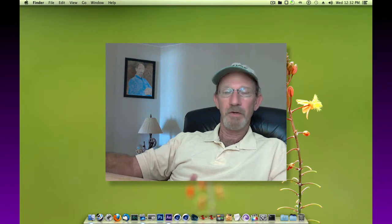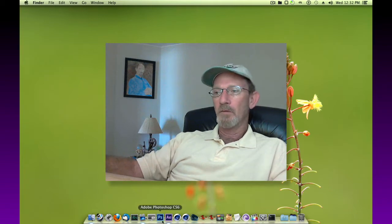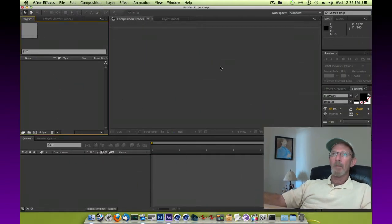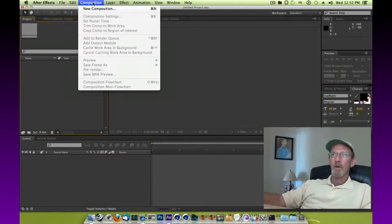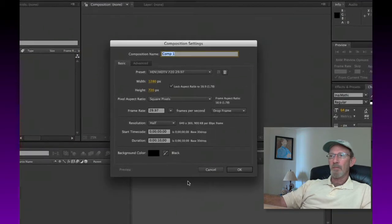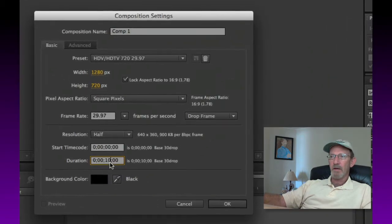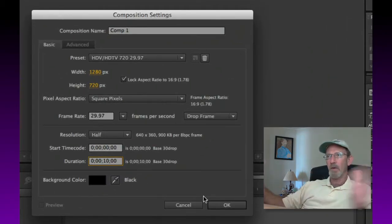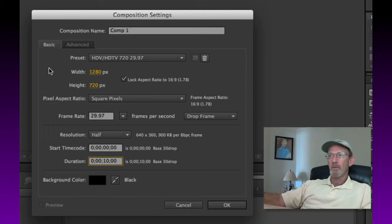We'll open up After Effects and we're going to go to a new composition. Let's make this 10 seconds. I've already entered that information in, so it's going to be a 10 seconds duration. It's going to be HD 720, 1280 by 720.